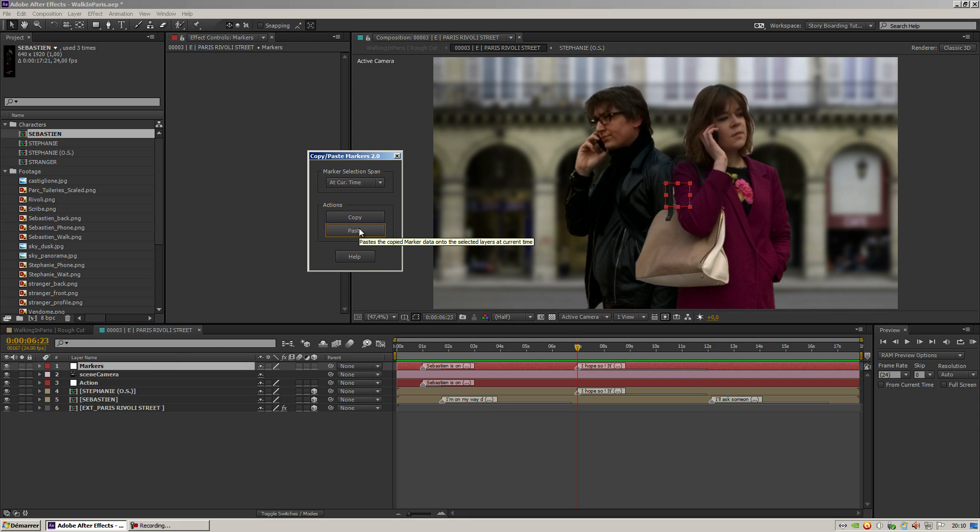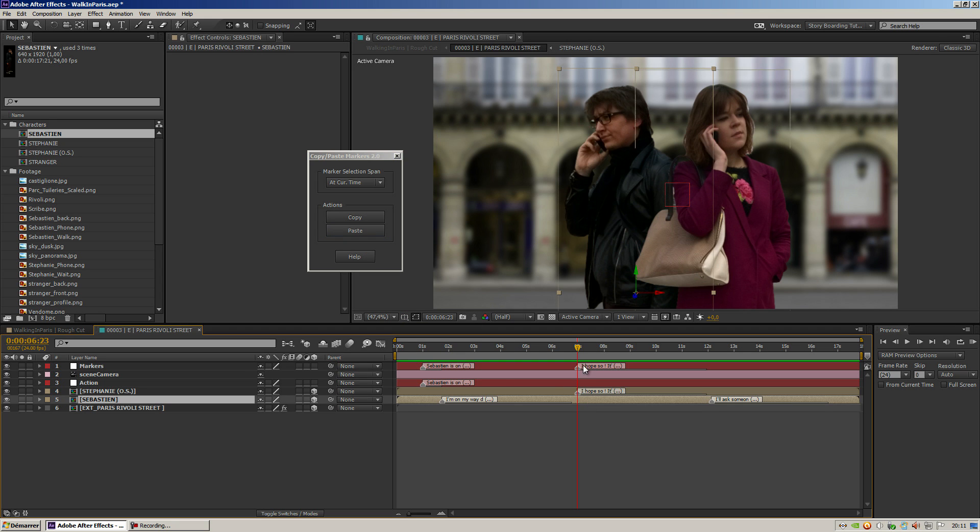Now that was fast because I only have one marker too, but what if I wanted to copy both markers at the same time?